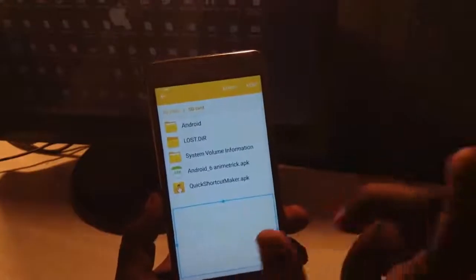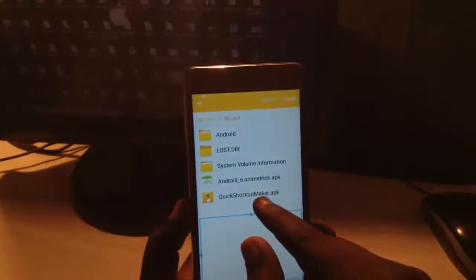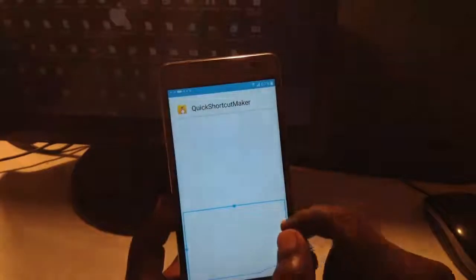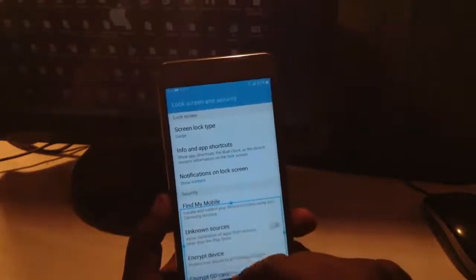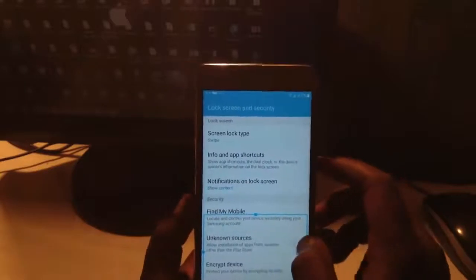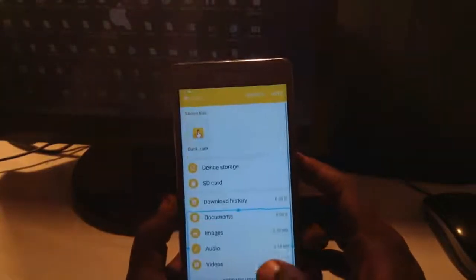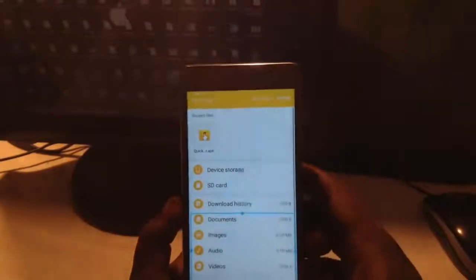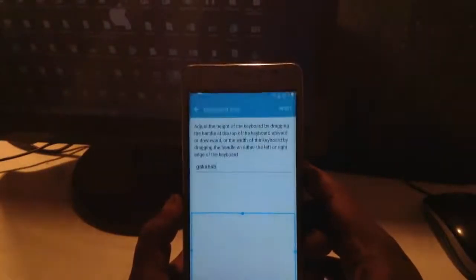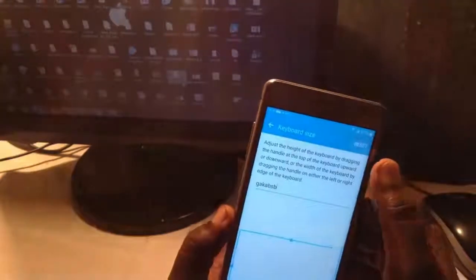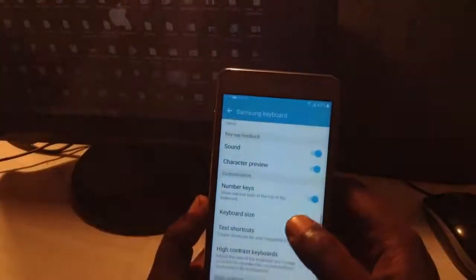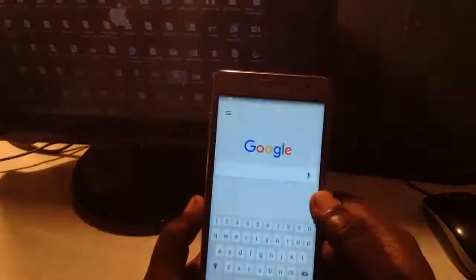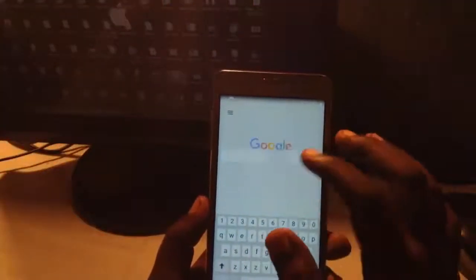My files, and here is the SD card. Install this Quick Shortcut Maker and simply install it. In some devices it was not working with the keyboard side, so go back.